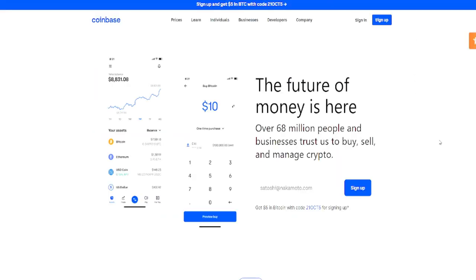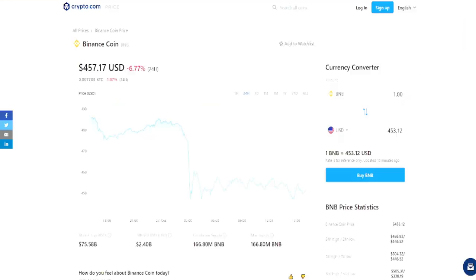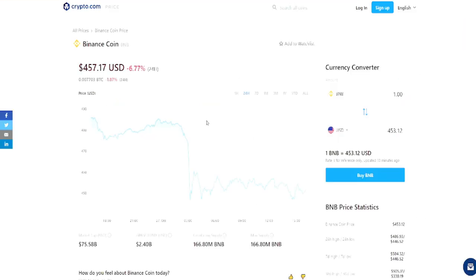And then the last one I'll give you guys here is Coinbase or Coinbase Pro. Coinbase Pro would probably be the best one, even though I have Coinbase here, but just search Coinbase Pro. The reason I like Coinbase Pro is because the fees there are relatively cheaper compared to Coinbase. I store my crypto in Coinbase but I buy in Coinbase Pro.